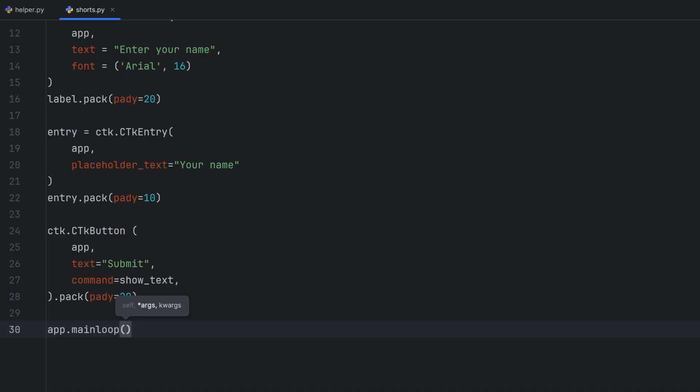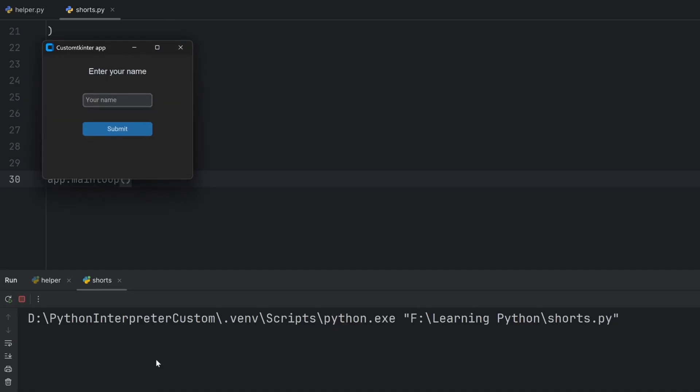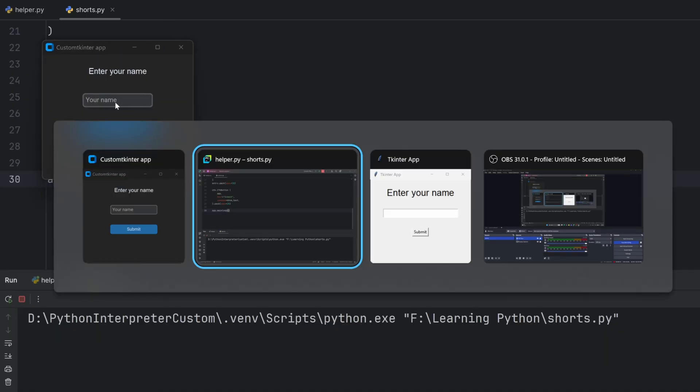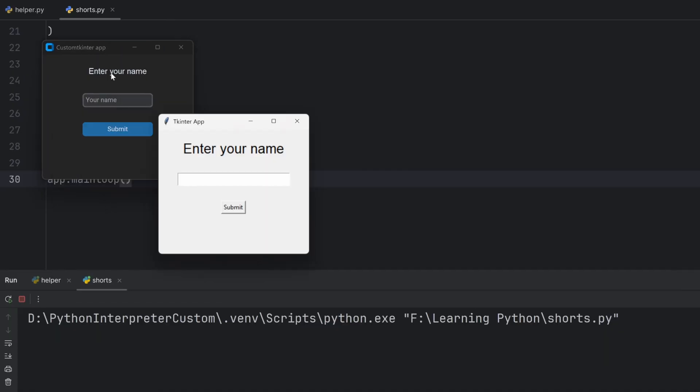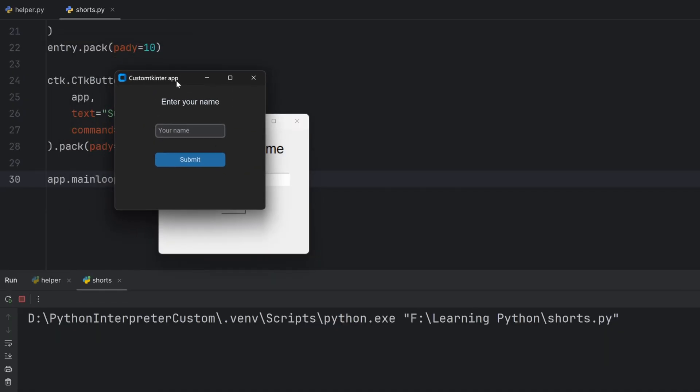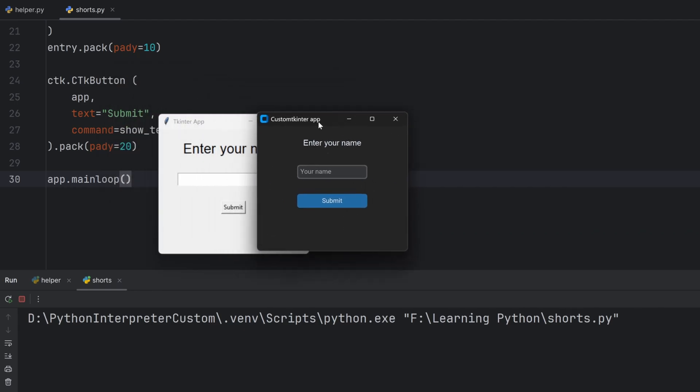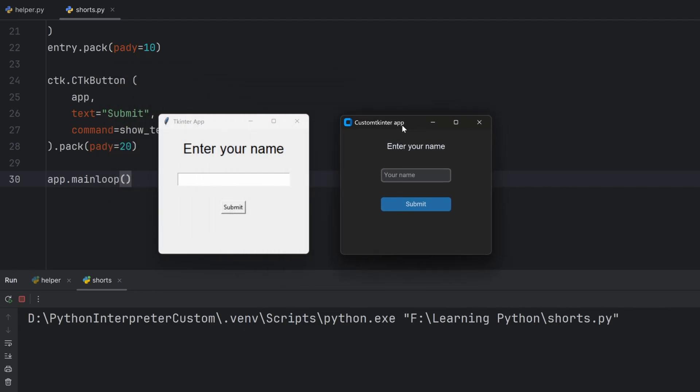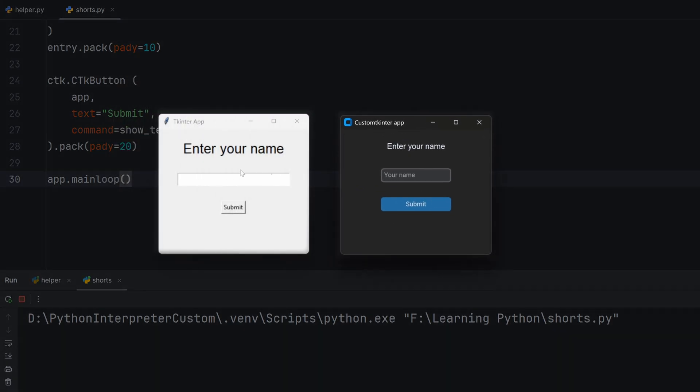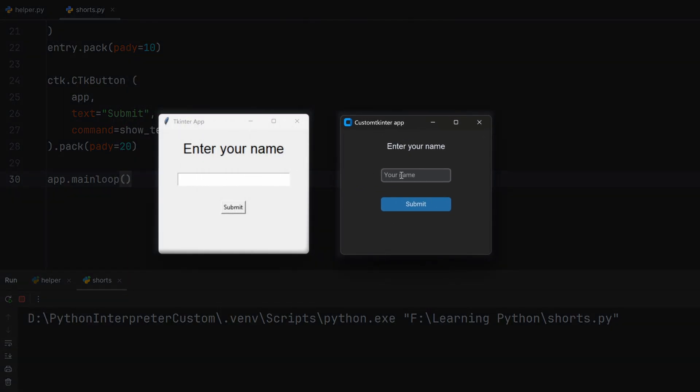As you can see they're almost the same but there's a difference. This left one looks like more if you're using Windows 7 and this right one looks more like you're using Windows 10 or 11 which is of course the newest generation.